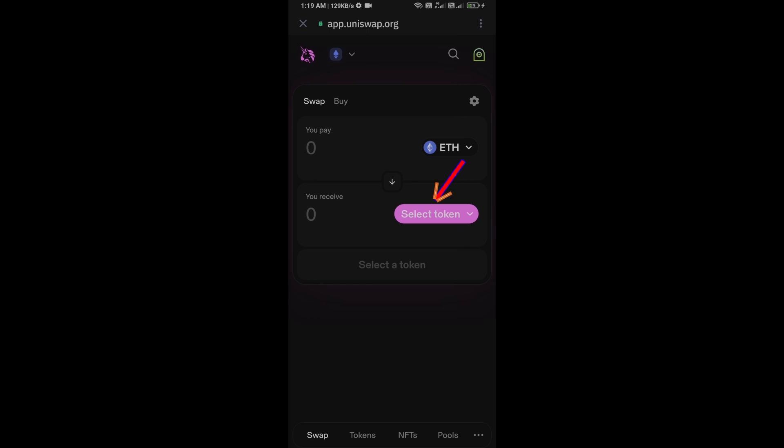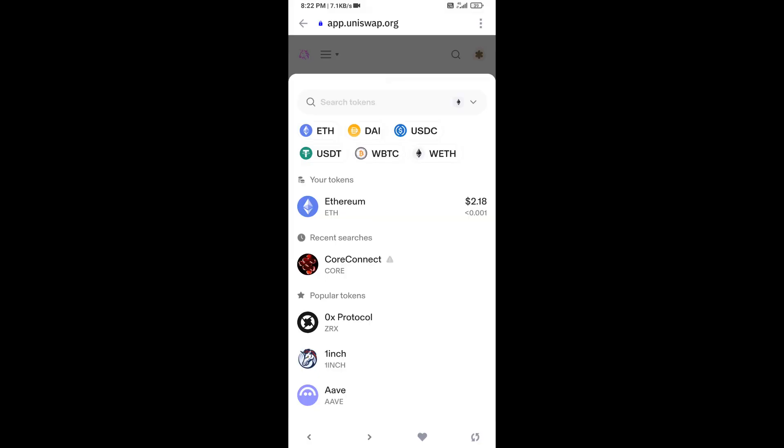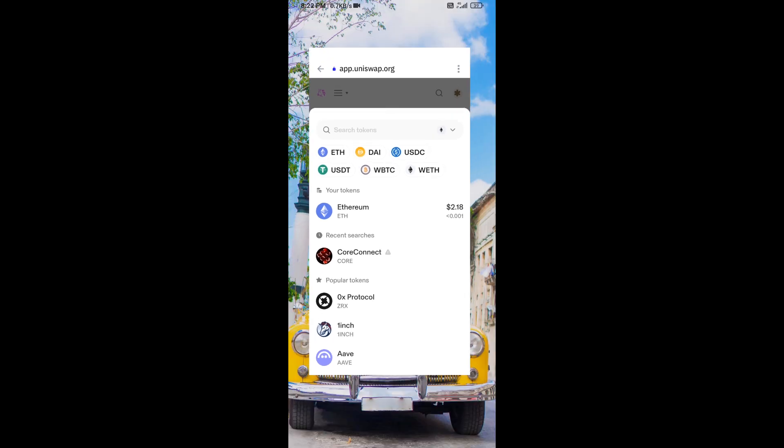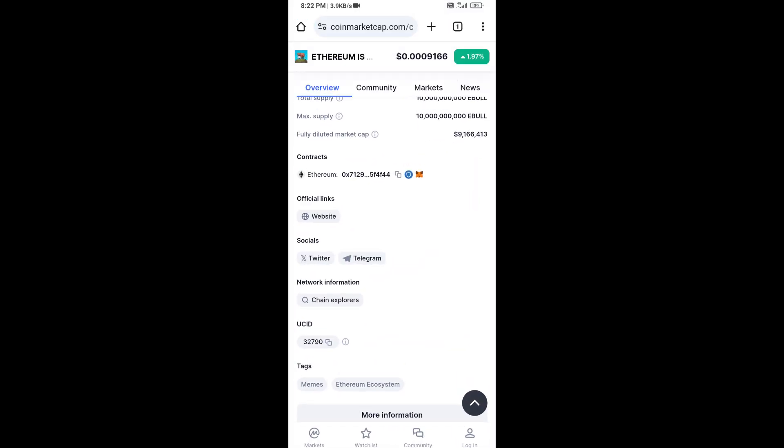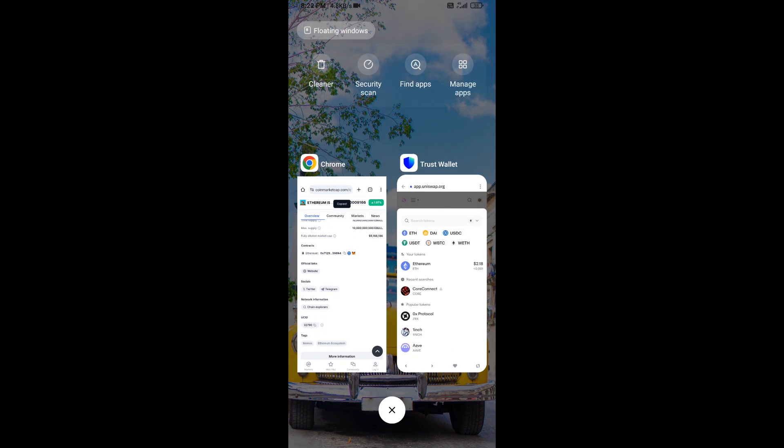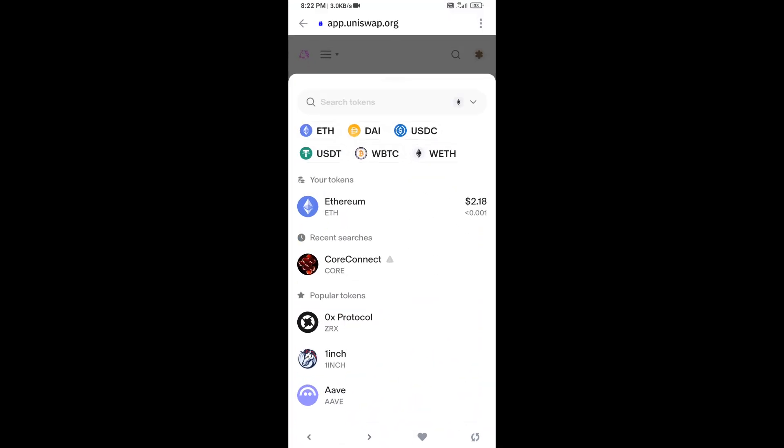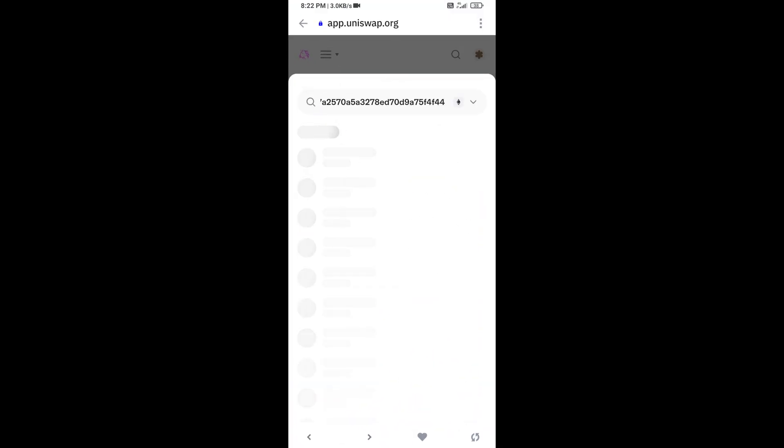You will open Ethereum is Good token on CoinMarketCap and copy this address. Then paste the address and click on this token.